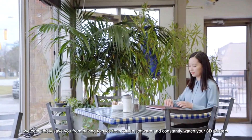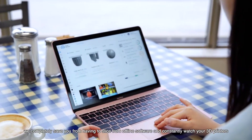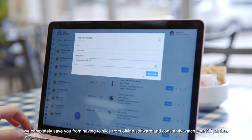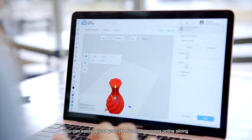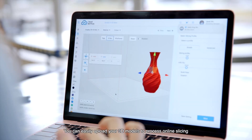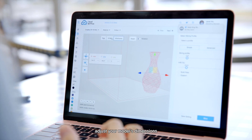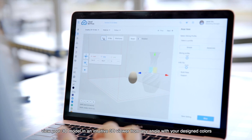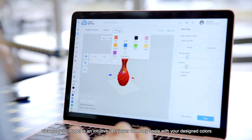With Cloud 3D Print, we completely save you from having to slice from office software and constantly watch your 3D printers. You can easily upload your 3D models and process online slicing, adjust your model's dimensions and view your 3D model in an intuitive 3D viewer from any angle with your designed colors.